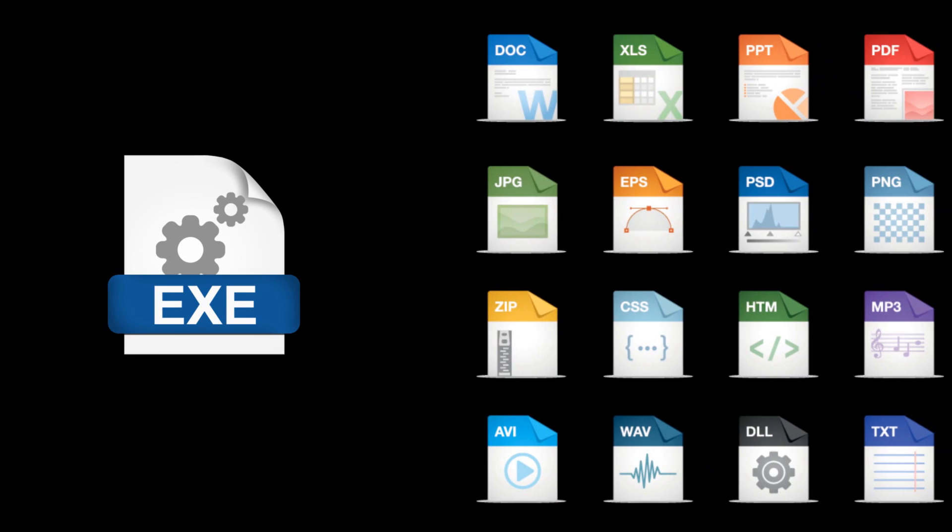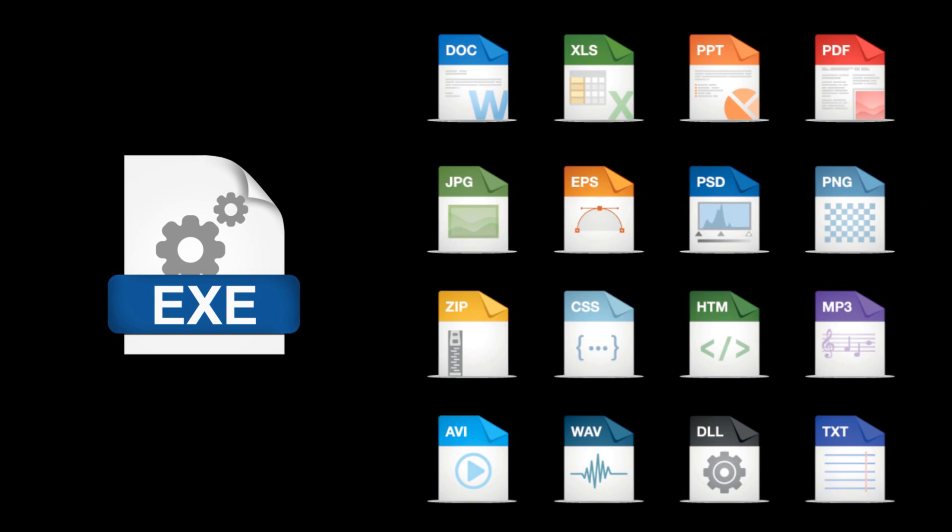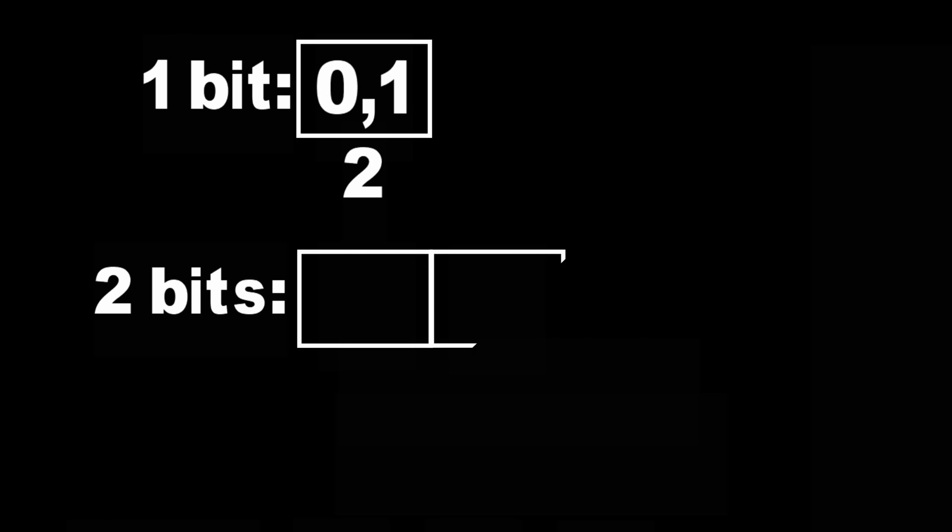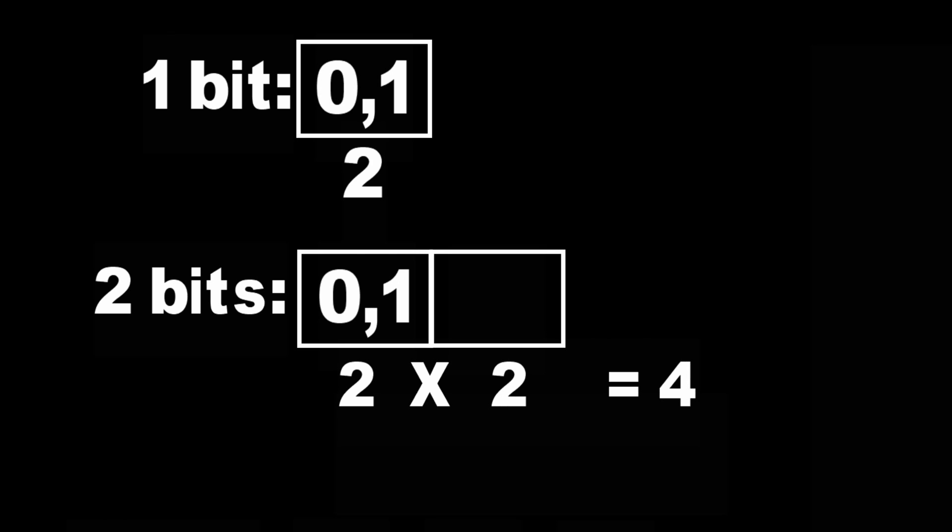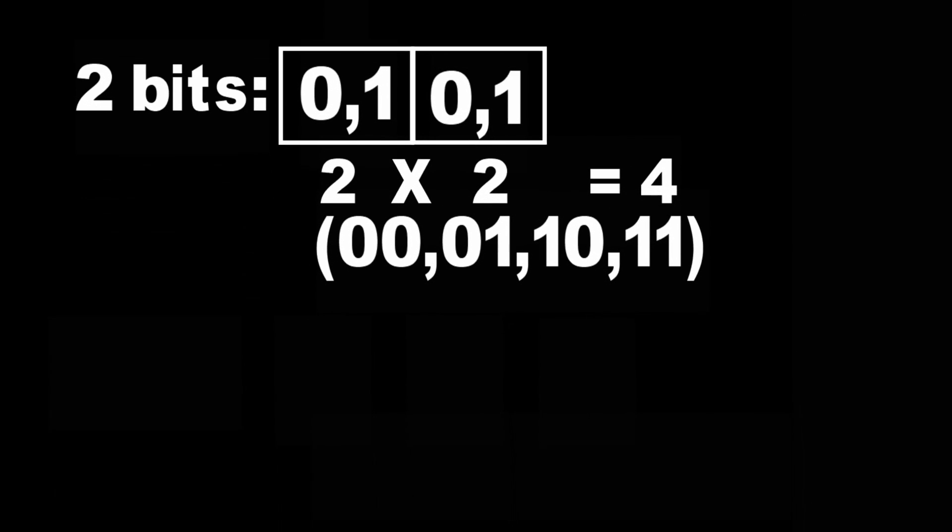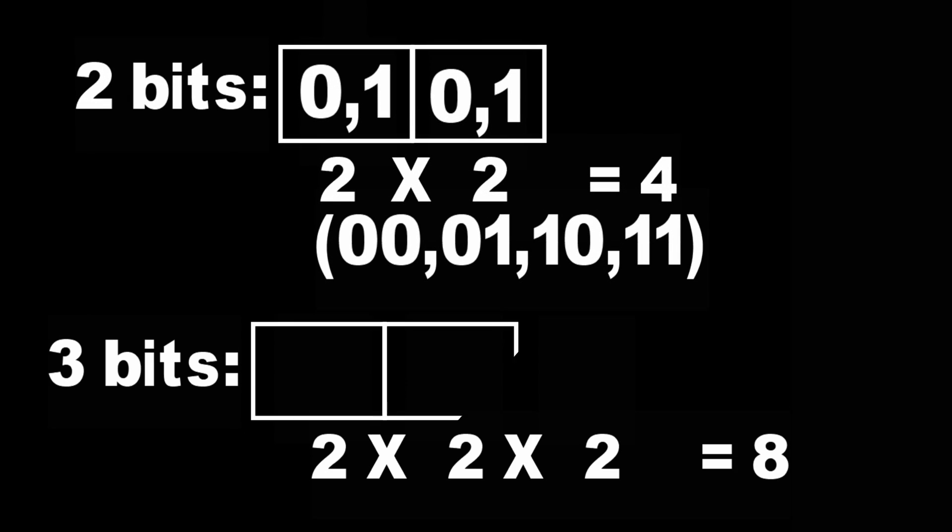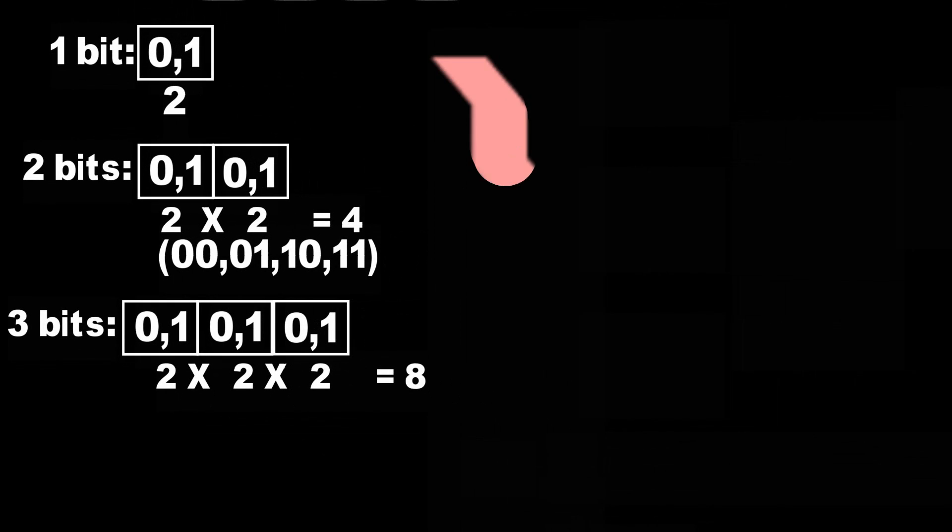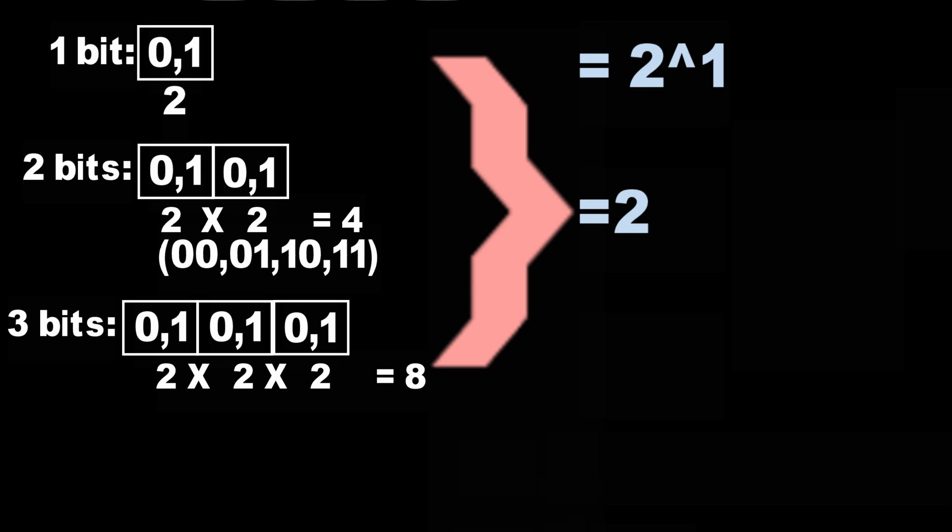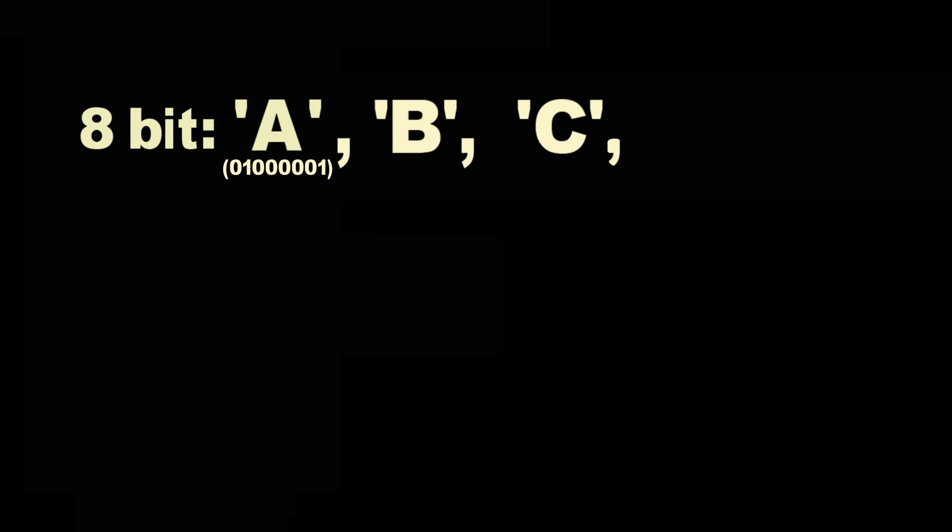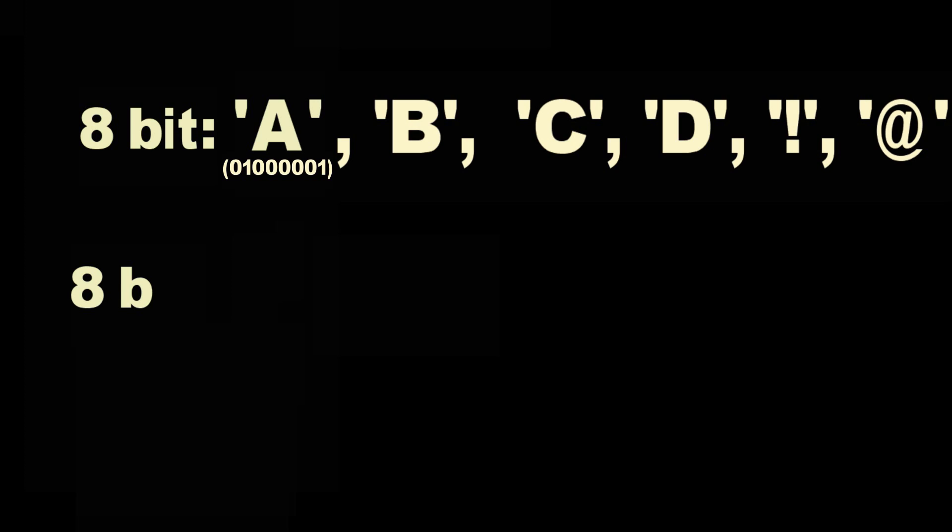A single bit can have two possibilities: either zero or one. Two bits can have four possible permutations: zero zero, zero one, one zero, and one one. Three bits will have eight permutations and so on. We can notice that a general trend of 2 power X is followed for any number of bits. Now let's get back to a capital A. An 8-bit permutation of zeros and ones makes A or B or C or any other character.